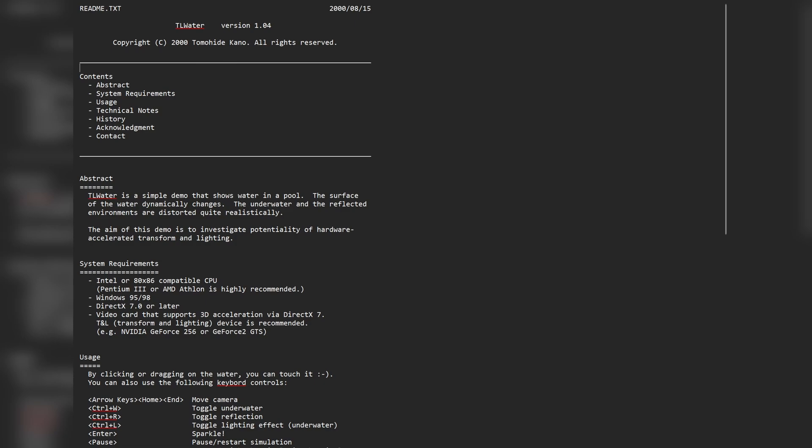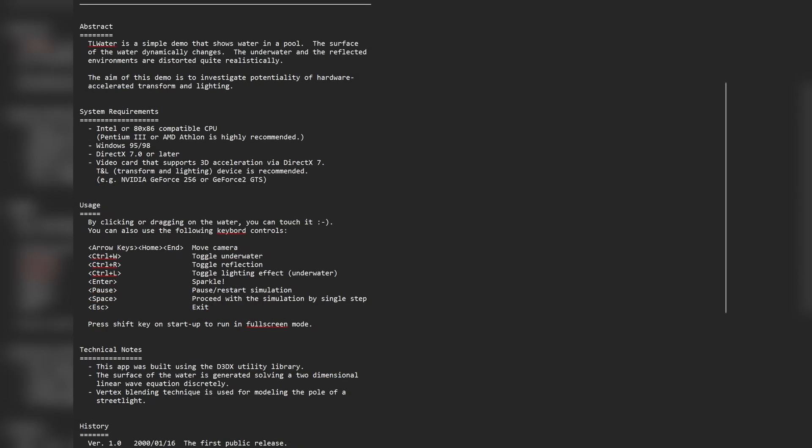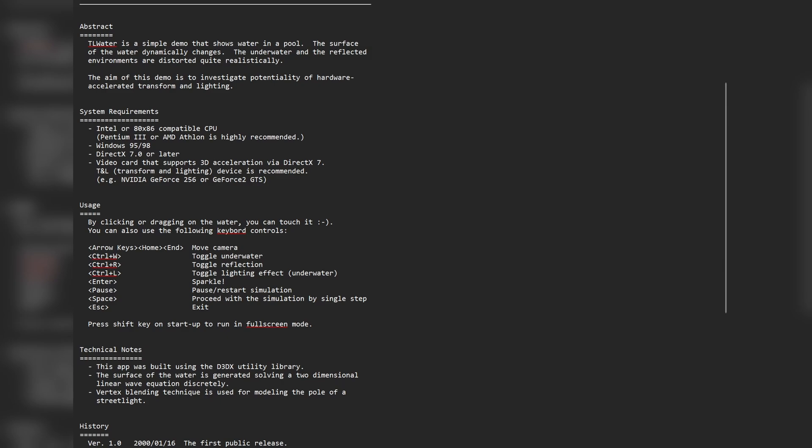The aim of this demo is to investigate the potentiality of hardware accelerated transform and lighting. Being released in the year 2000, the system requirements are a Pentium 3 or AMD Athlon recommended, Windows 95, 98, DirectX 7, and a video card that supports 3D acceleration via DirectX 7 — i.e. a GeForce 256 or a GeForce 2 GTS.